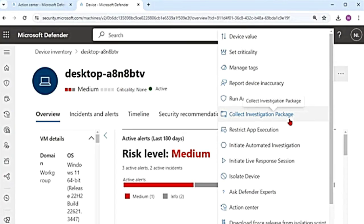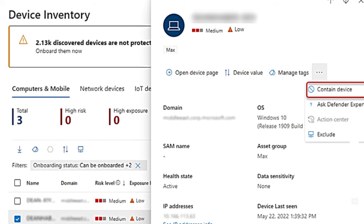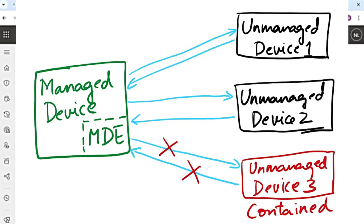Managed device means it has Microsoft Defender Endpoint on it. But if you have unmanaged devices, you can also take actions on those. If you find an unmanaged device which doesn't have Microsoft Defender, there is a feature called device discovery — I will add the video on that in the description box. That will help you identify other unmanaged devices in your network using devices that have Microsoft Defender Endpoint on them. Once you find those unmanaged devices and identify one is compromised, you can take action — you can contain that device from the network.